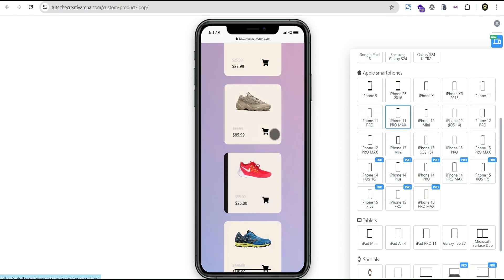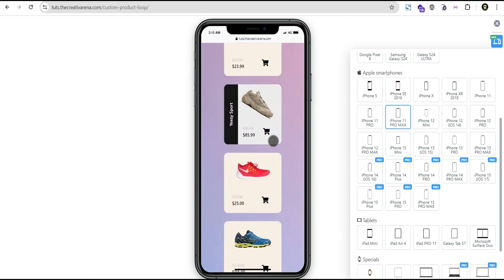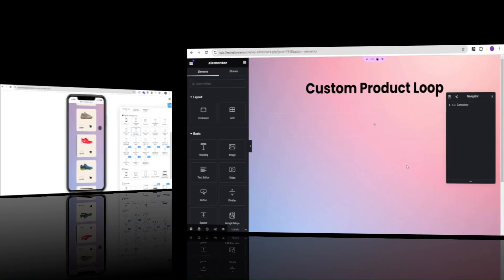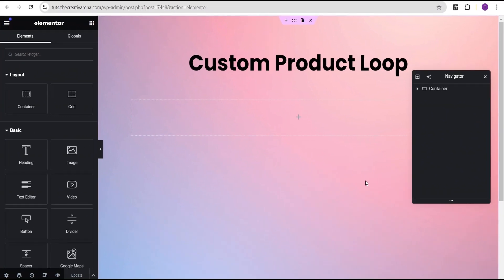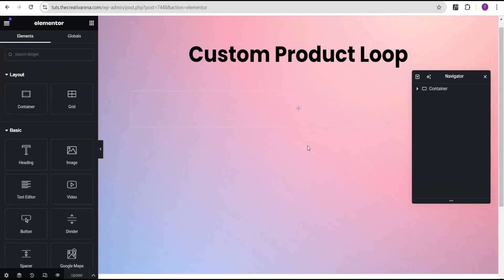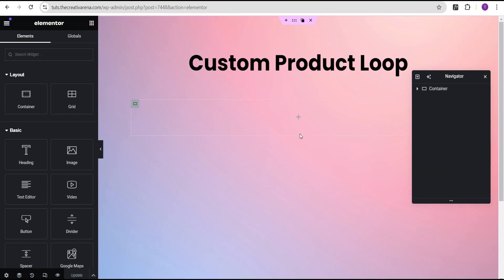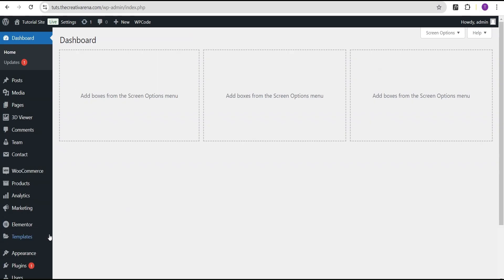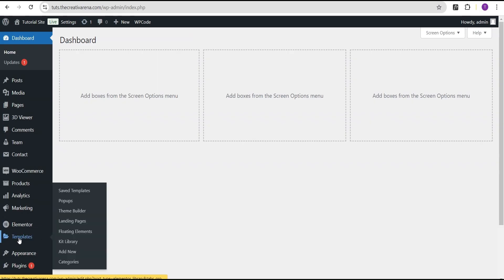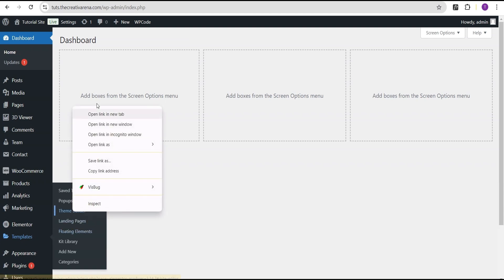So without further delay, let's dive in and get started. In our Elementor editing screen, I've already taken the time to create this sample page with this sample design. This is where we're going to display our product loop. The next thing we can do is come over to our dashboard and then head over to where we'll have the template — I'll click on the theme builder.